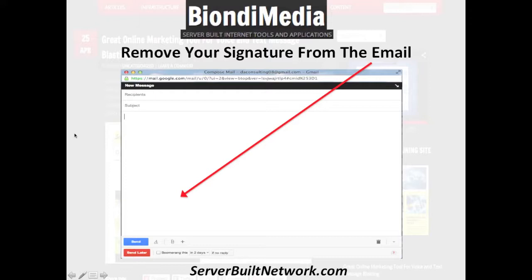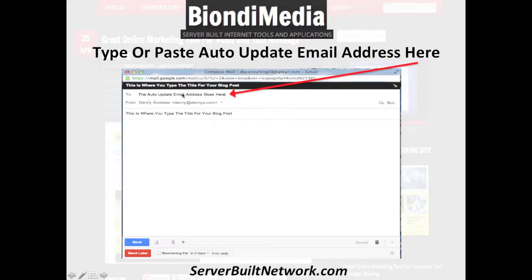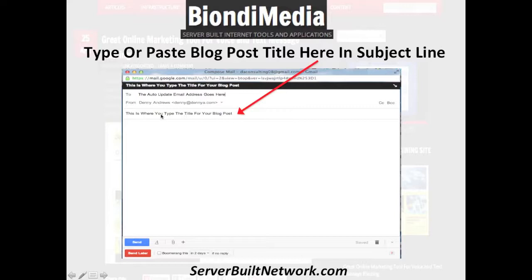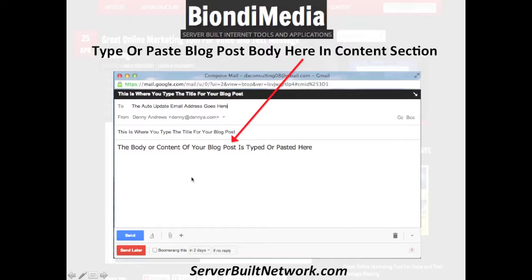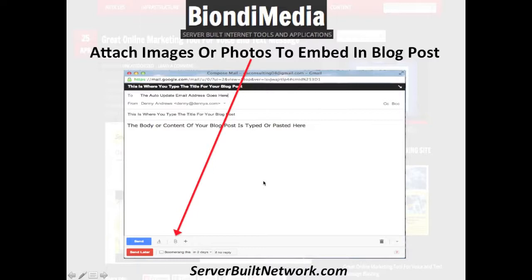In the To field, the auto email address goes in here — you put your auto email address in here for your WordPress blog, your Blogger blog, or your YouTube channel if you're sending from your phone. Then right here in the subject line is where you put the title, so whatever you want your blog post to be titled you put that in here. Then you type or paste the content of your blog post in the email body. If you want to attach photos, click attach and you can attach photos — those photos will automatically be embedded in your blog.